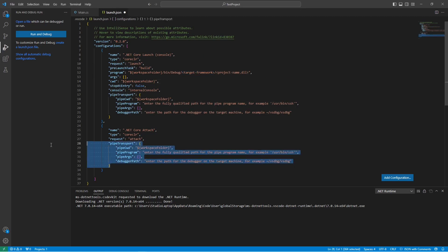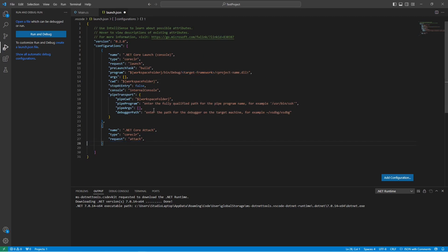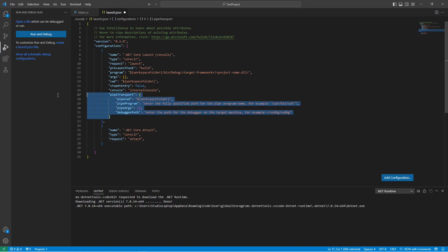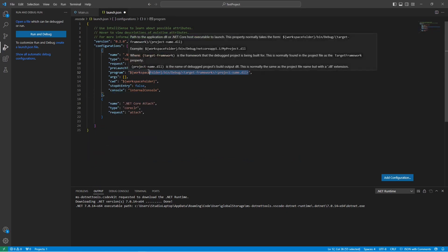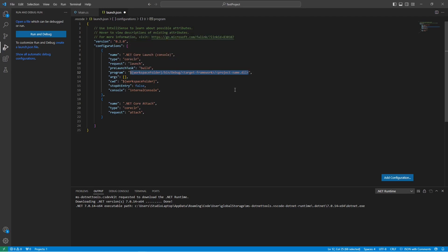Next we can remove the pipe transport here, it's not needed. It's only used for remote debugging to another machine. So we can remove those lines. Here is where we want to put the path to our Godot executable.